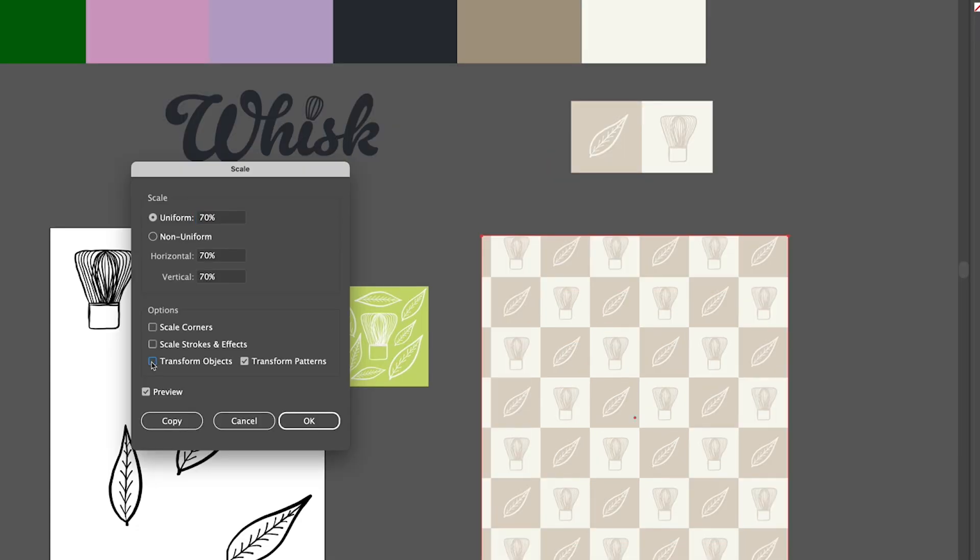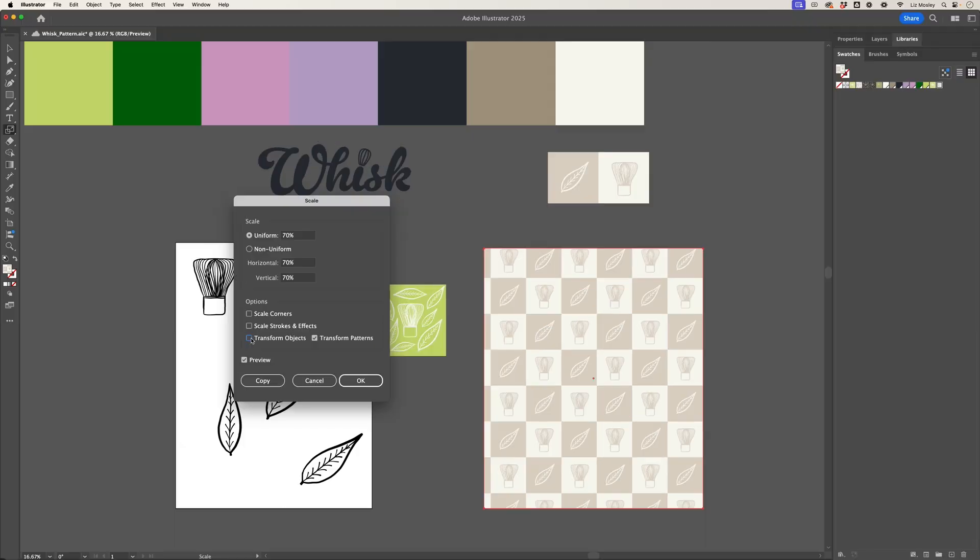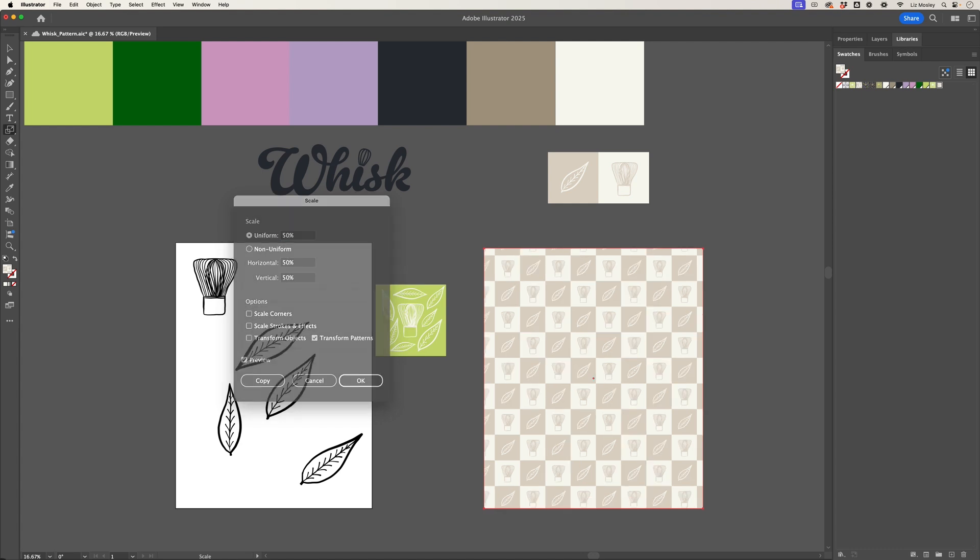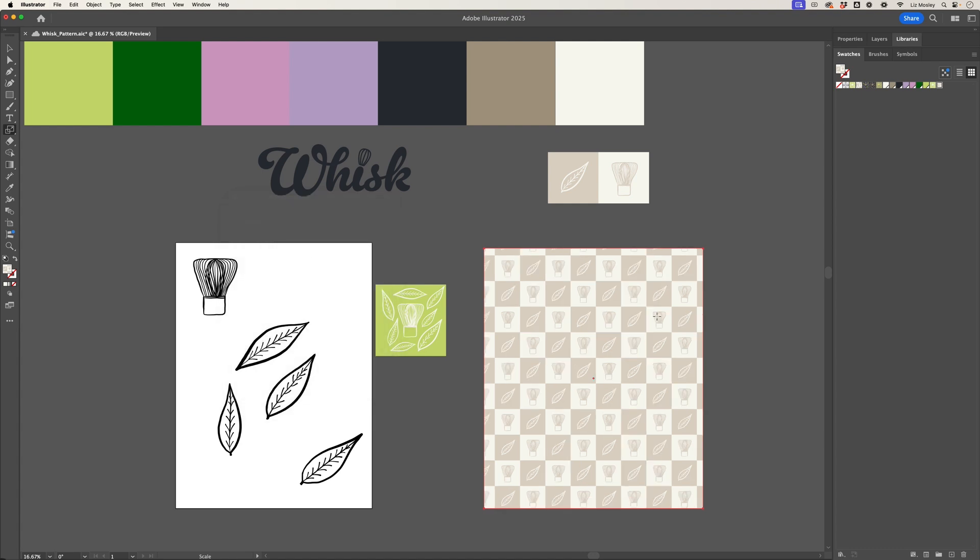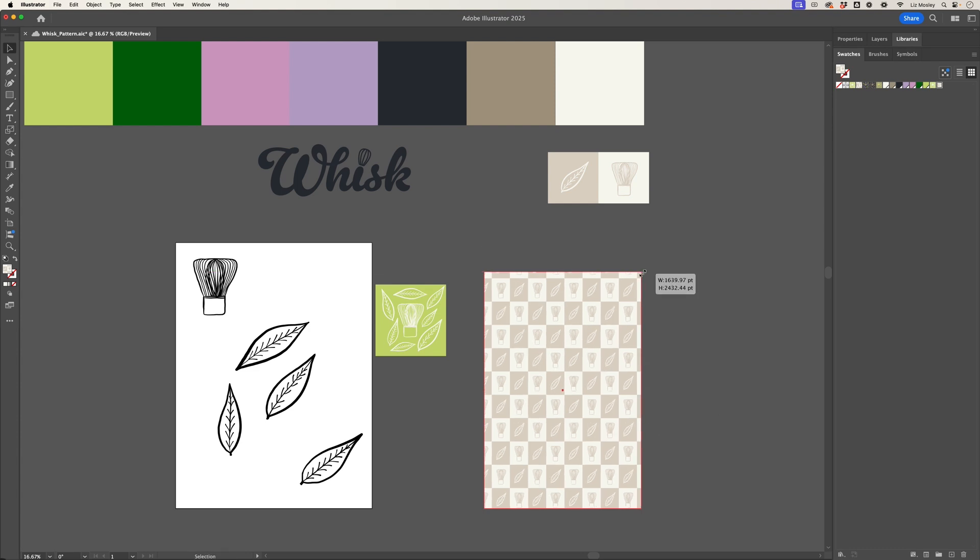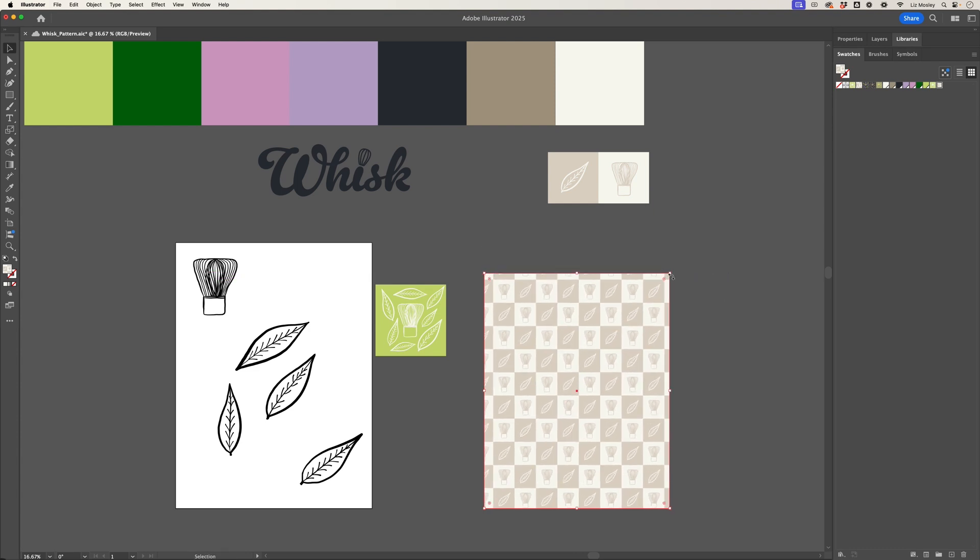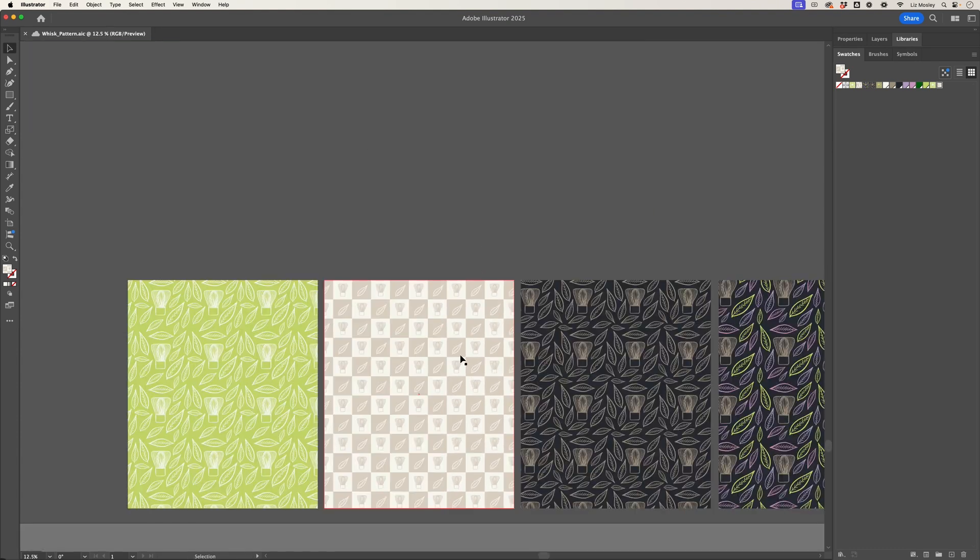So I'm going to uncheck Transform Object, and now it's just scaled the pattern to 70% because I've only got Transform Pattern selected instead of the whole object. I can go in and tweak this, so if I make this 50% it's going to make the pattern smaller again. So that's an easy way to adjust the size of your pattern within the box.